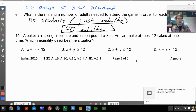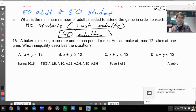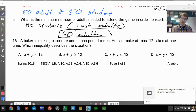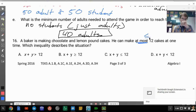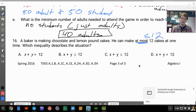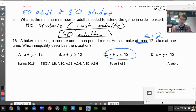The last question: a baker can make at most 12 cakes at one time. Which inequality describes the situation? The phrase 'at most' means less than or equal to — we cannot be more than 12. That would be answer choice C.